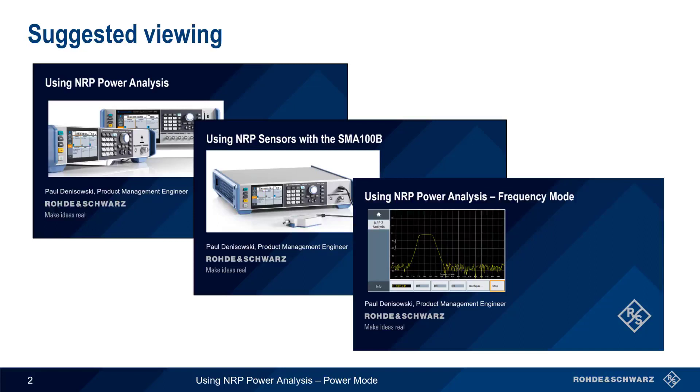If you're not familiar with these topics, it would be a good idea to watch the presentations using NRP Power Analysis and using NRP sensors with the SMA100B before continuing with this presentation.